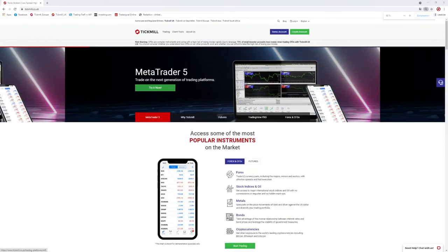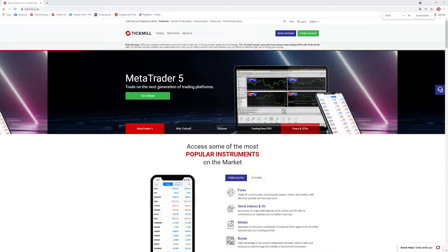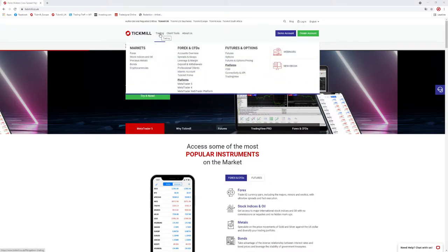To get all the information, click on TIGML.co.uk and you have the TIGML website with all the information you need for your trading. For example, all the markets — Forex, stock indices and oil, precious metals, bonds and cryptocurrencies. You'll also find information about the trading platforms: WebTrader, MetaTrader4 and MetaTrader5.